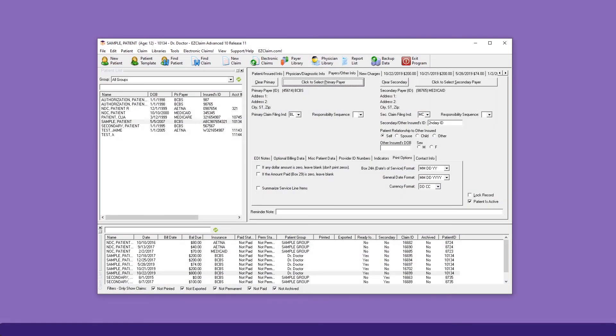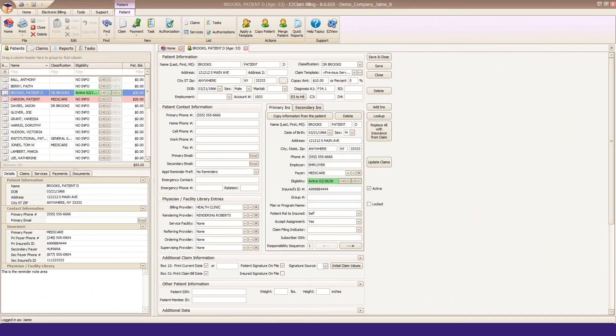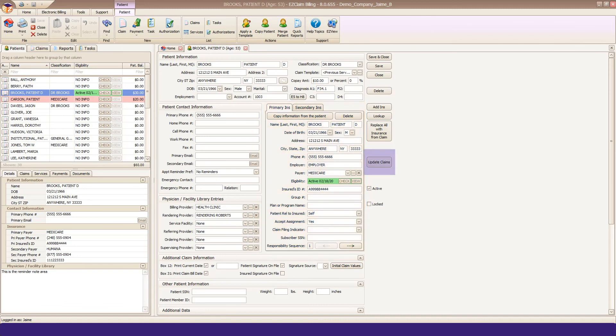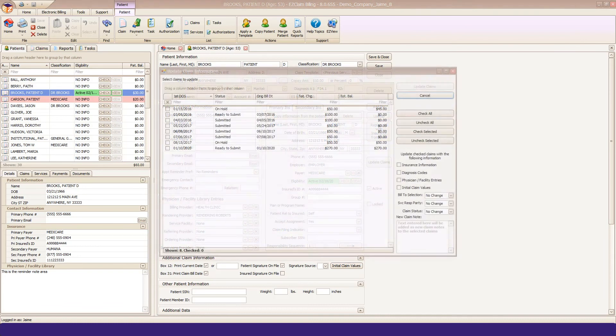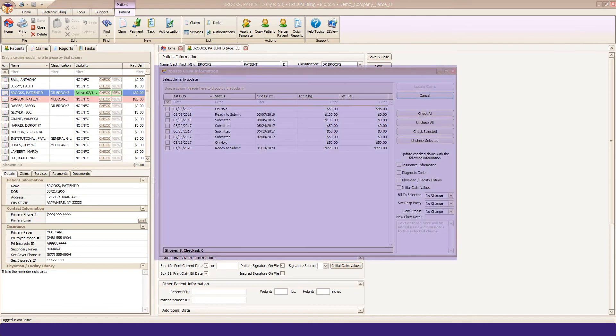In Advanced, if a patient had new insurance and you updated it, you lost the historic claim insurance data because it updated every claim, not just future ones. Premier holds insurance at both the patient and claim level. So when you update insurance, you're not changing existing claims unless you want to.